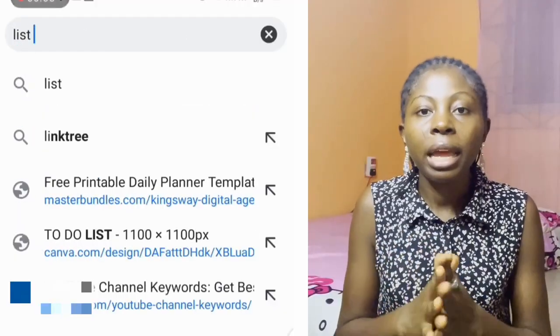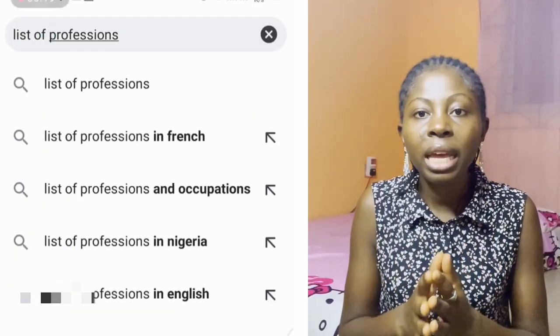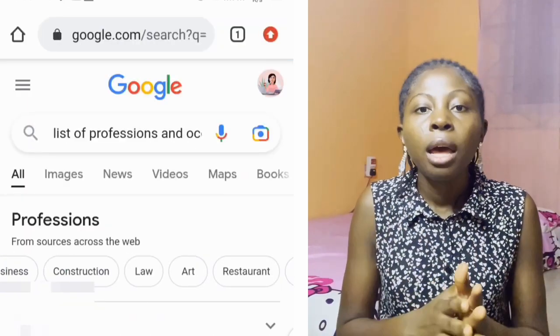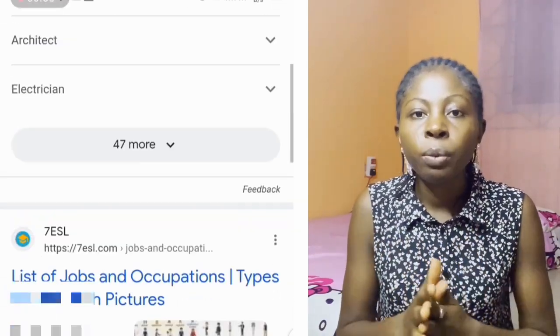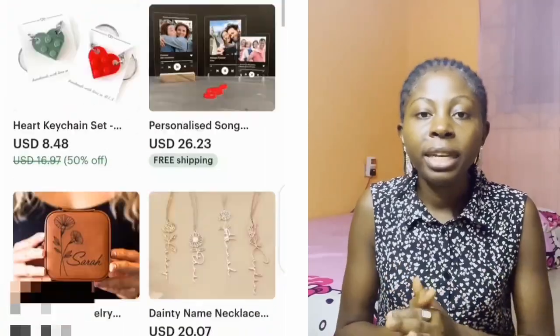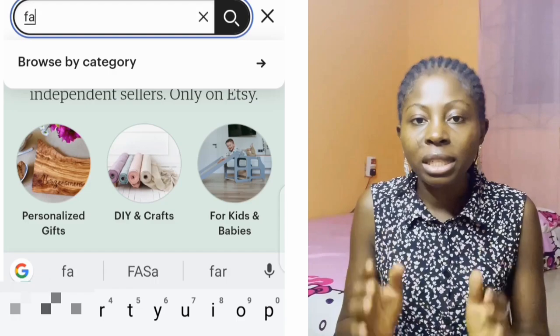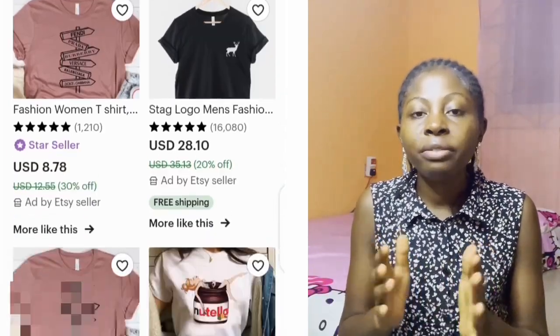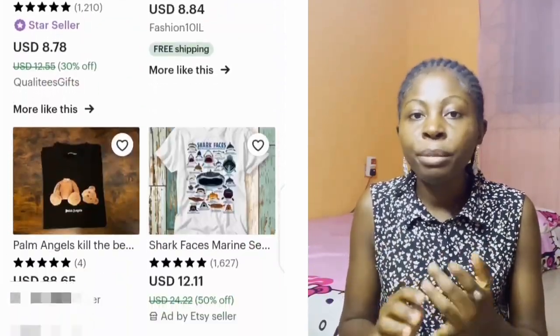The first thing you want to do is go to your Chrome browser and search for 'list of professions.' Take any one of those ideas and go plug it as a copy test in the search bar of the print-on-demand website you want to sell on. I actually advise you to make use of either Etsy or Shopify, because those websites will give you more options to choose from when looking for ideas for your own t-shirt design.